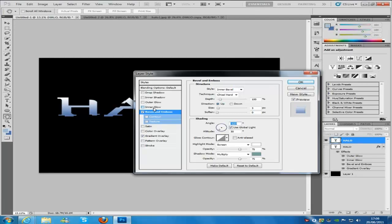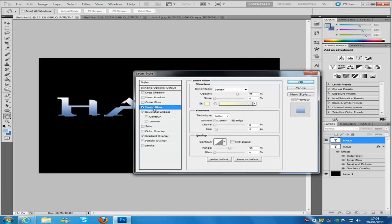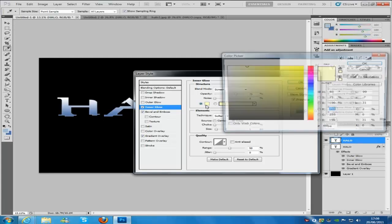Click on inner glow, and we are going to keep that on screen. We are going to bring the opacity down to 70.